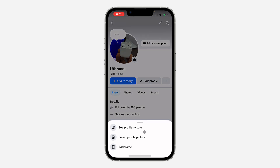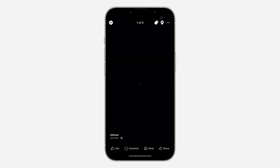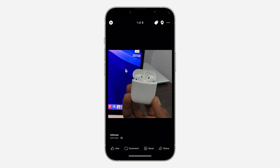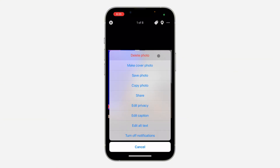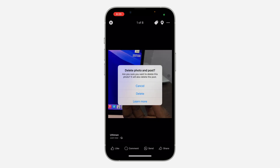Once you click on your profile picture, select 'See Profile Picture.' Once you click on that, click on the three dots at the top right corner, and now you're going to delete the photo — click on Delete.